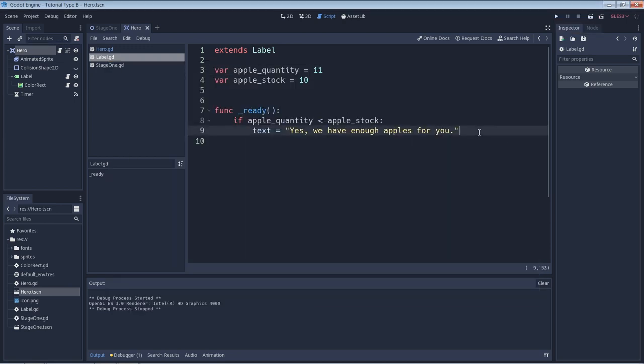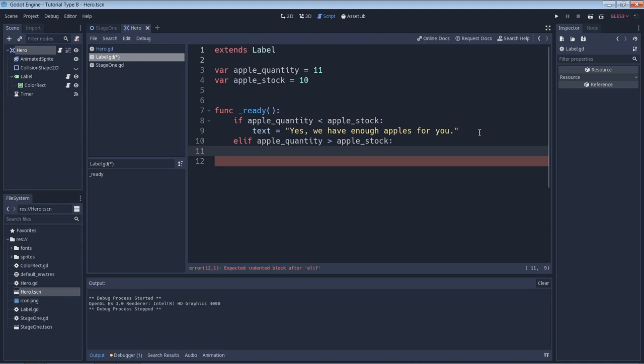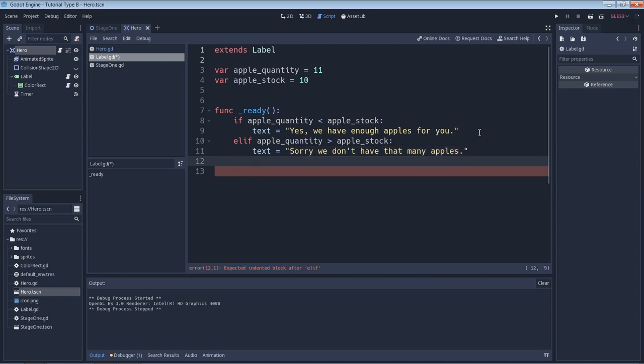We can do that with the keyword elif. The game will only check the elif statement if the if statement evaluates to false. In this case, the if statement will evaluate to false, so the game will evaluate the elif statement. If the elif statement evaluates to true, then the code that follows it will be run.